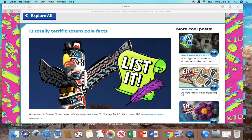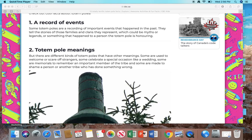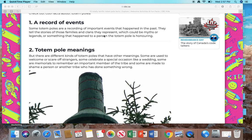13 Totally Terrific Totem Pole Facts. Number 1: Totem poles were a record of events. Some totem poles are a recording of important events that happened in the past. They tell stories of those families and clans they represent, which could be myths or legends or something that happened to a person the totem pole is honoring.